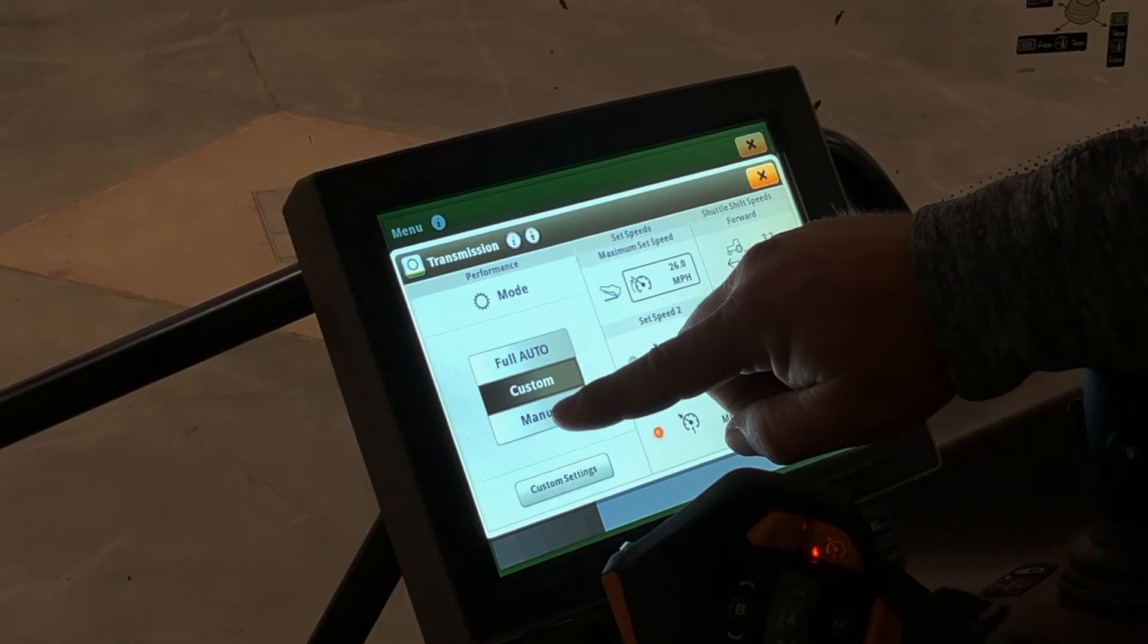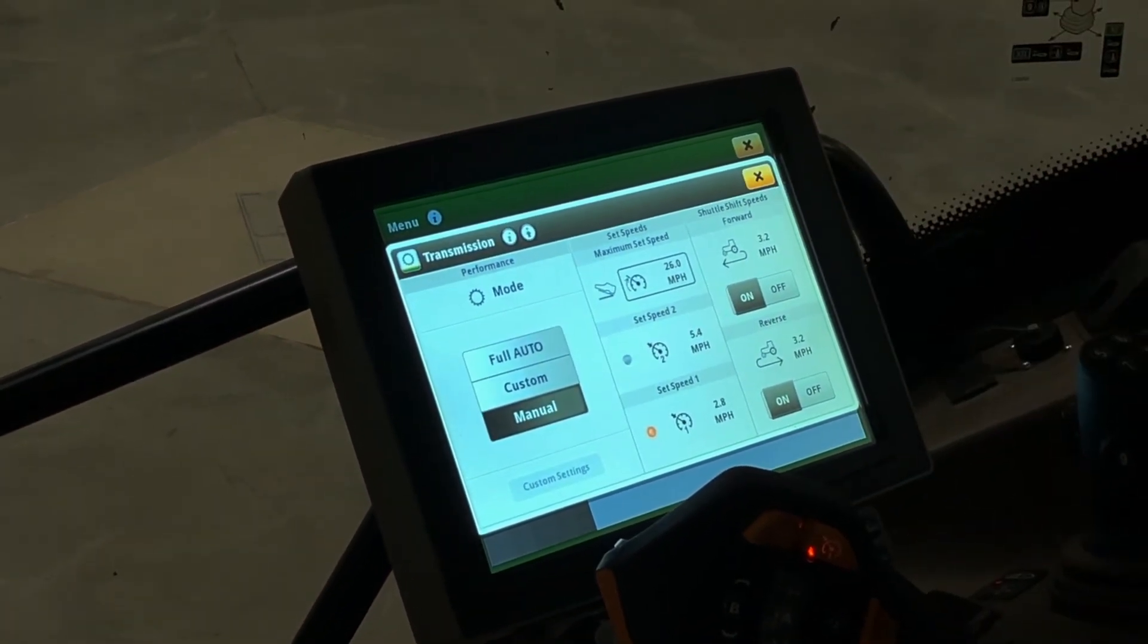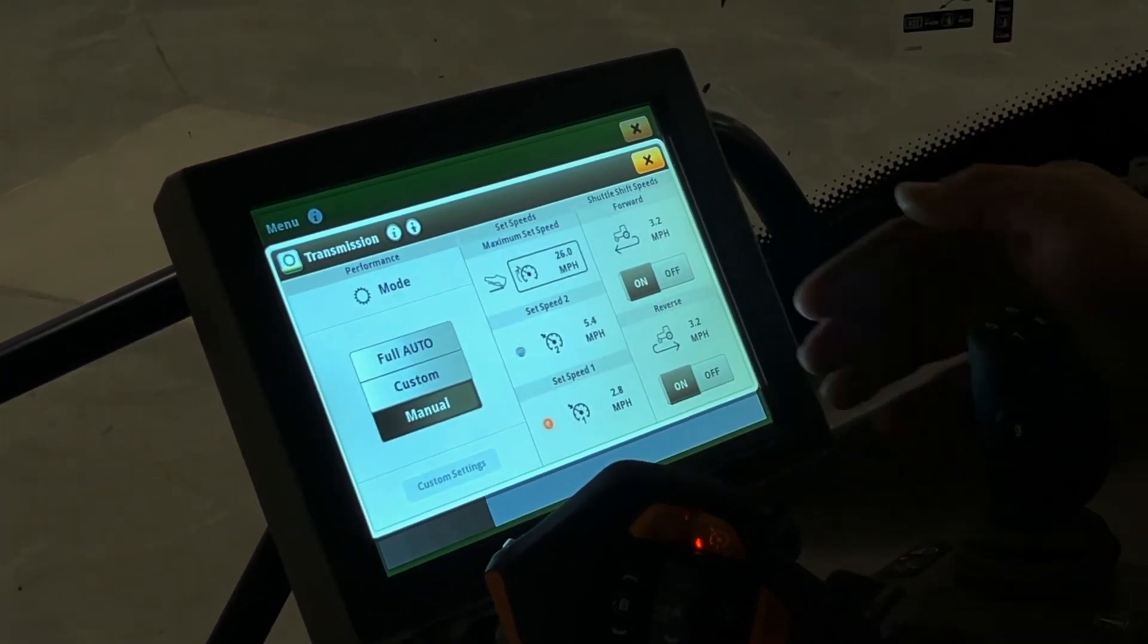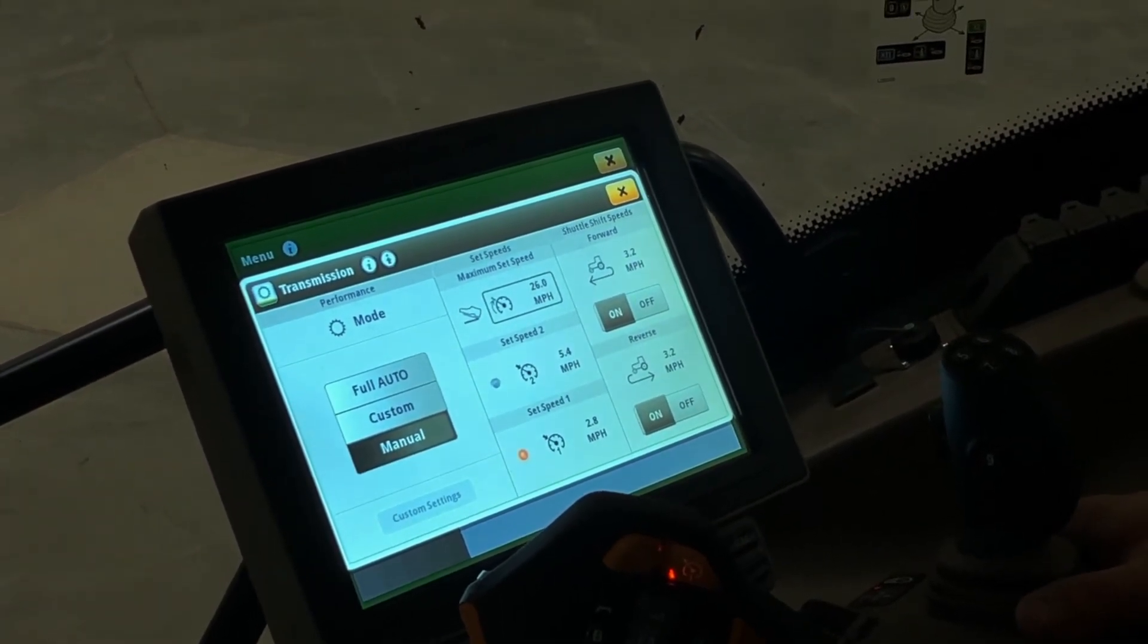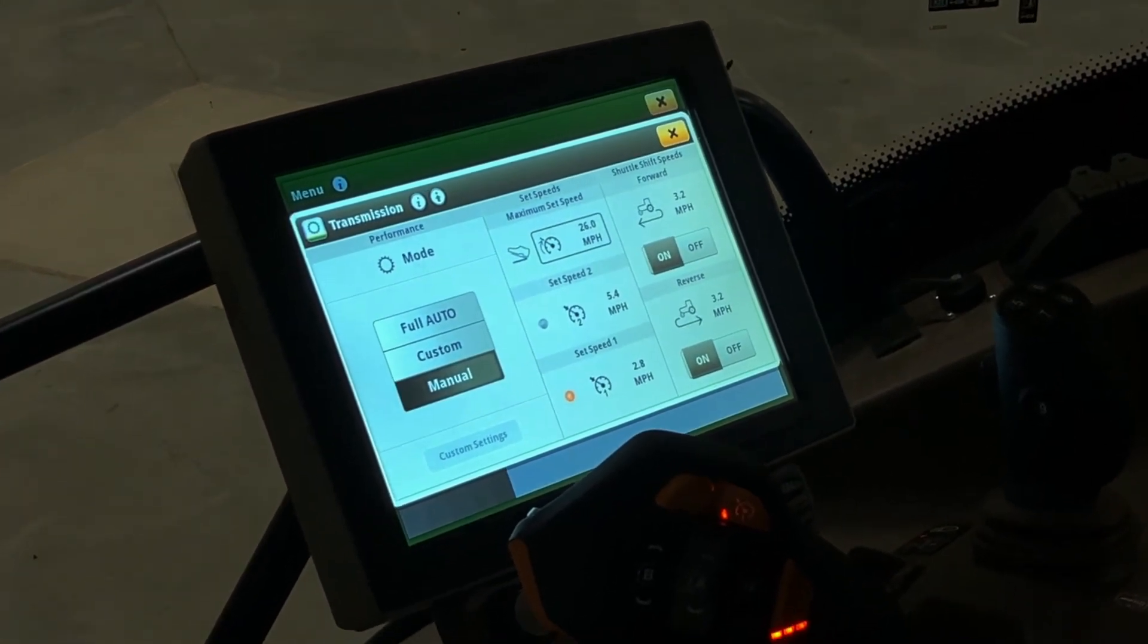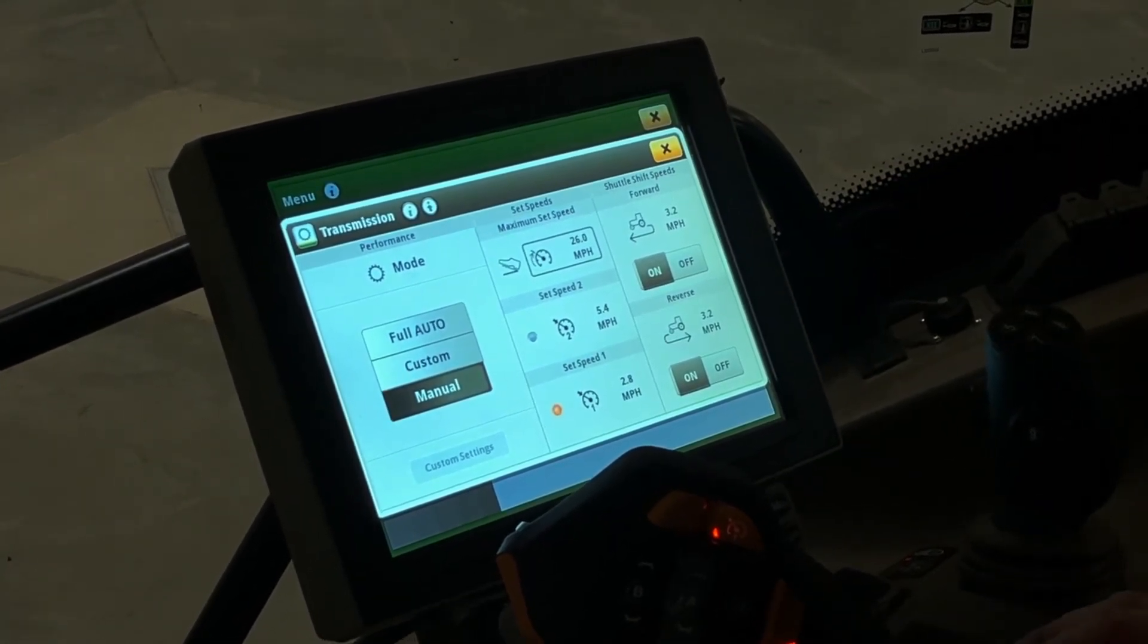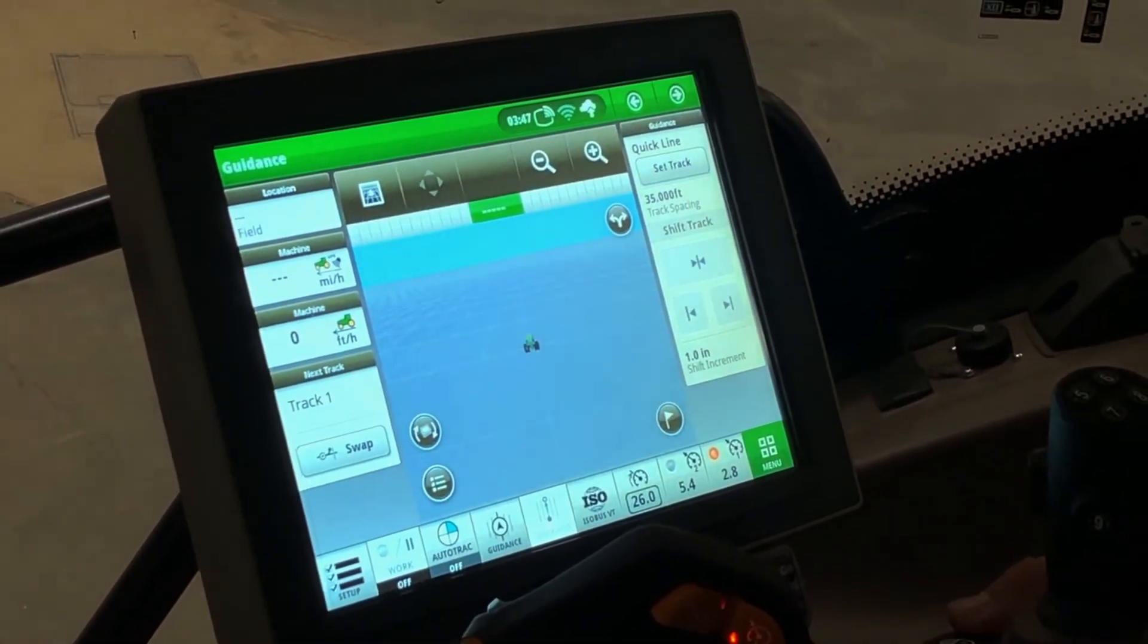The last mode is manual mode. You can see the set speeds are the same, the shuttle shift speeds are the same, and the custom settings went away. In manual mode, your RPMs will be controlled by your throttle lever, where in custom and full auto, they'll be adjusted by the load on the engine.